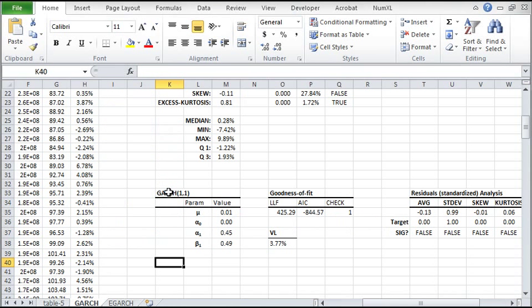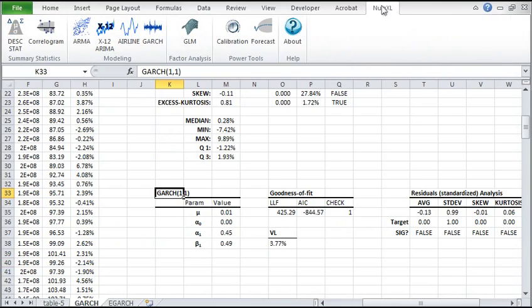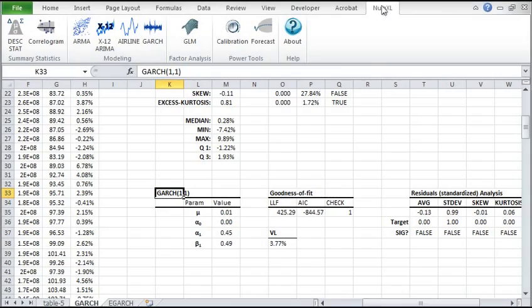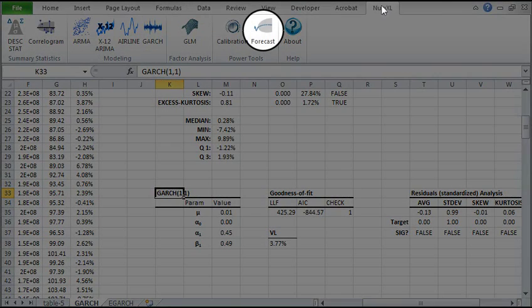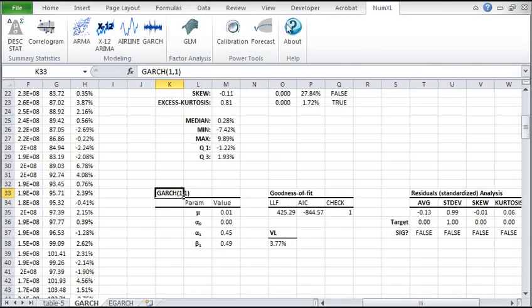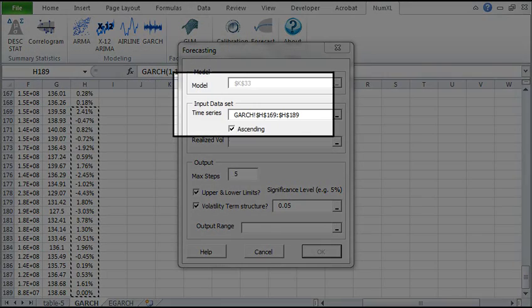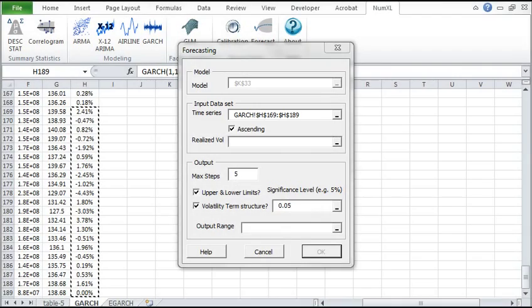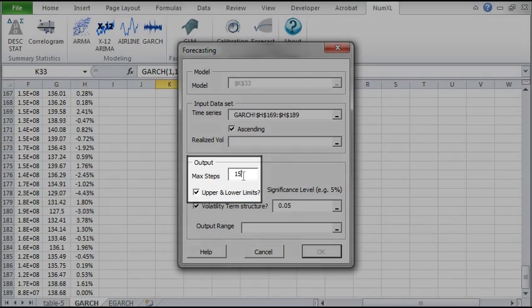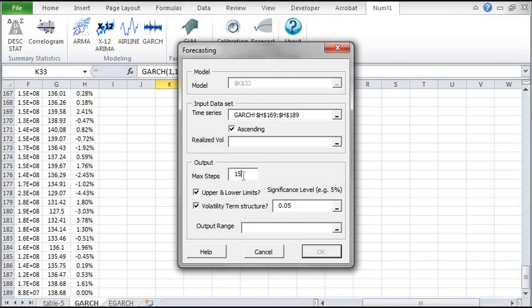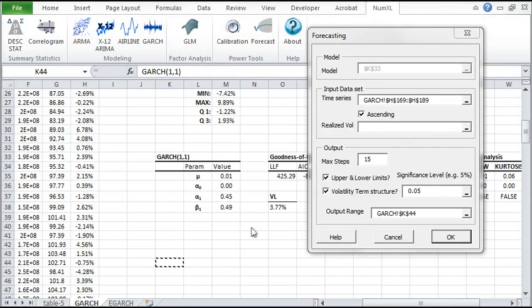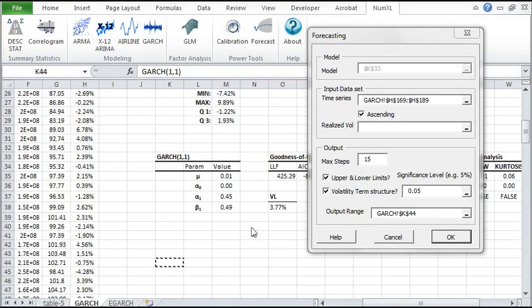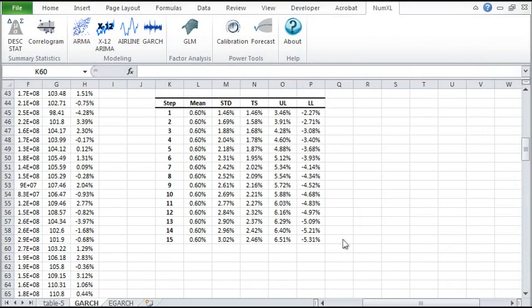Next, let's compute the volatility forecast and term structure for the next 15 weeks. Once again, select the cell at the top of the model table. Then click on the forecast icon in the NumXL tab. The forecast dialog pops up. For input data, select the most recent observations. Leave the realized volatility blank. GARCH fitted VOLs will be used instead. Change the forecast horizon to 15 steps. For the output range, select an empty cell in your worksheet. The forecast table is printed in our worksheet.